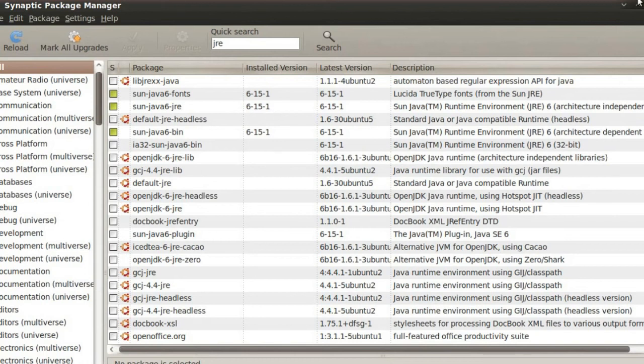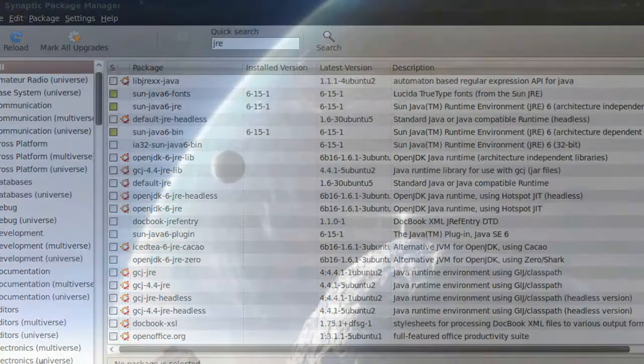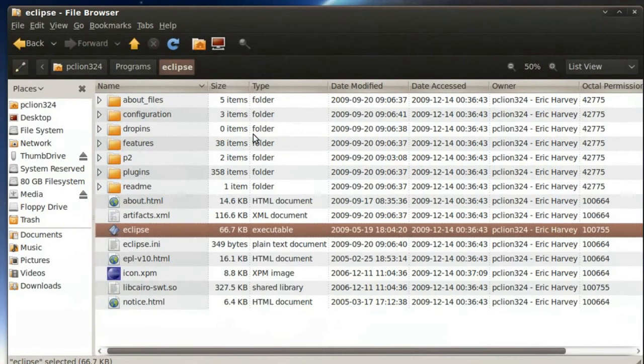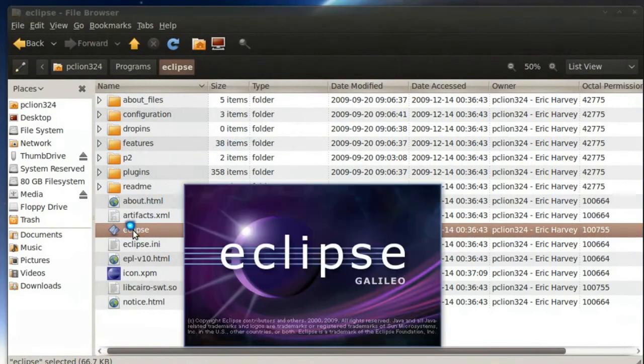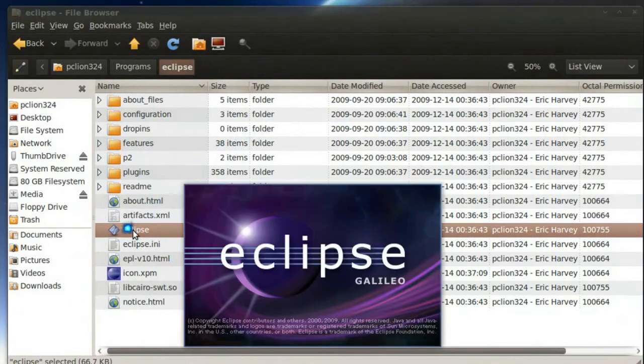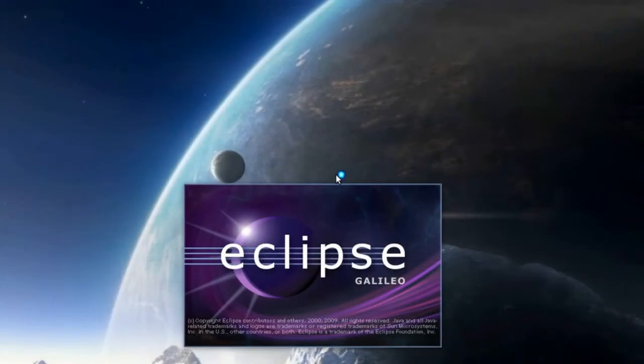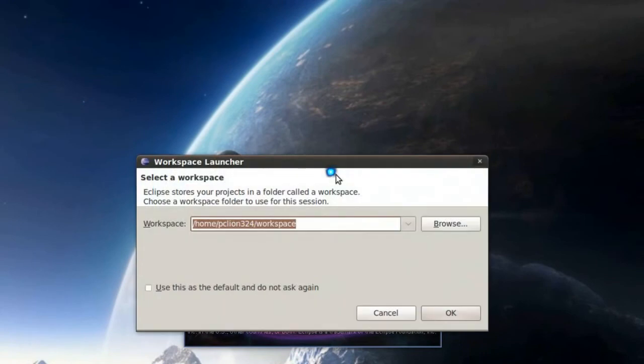Now that that's installed, I am going to go back and double-click and launch Eclipse by double-clicking on the executable file. Now, this time, all went well. And it is installing. Well, it's not installing. It's running. It's already installed.